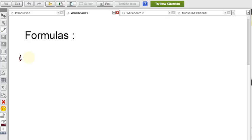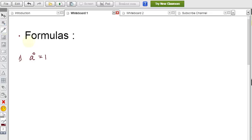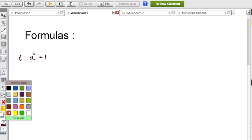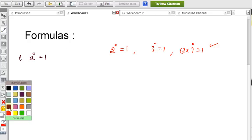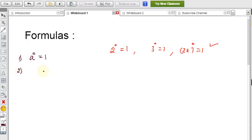Formula 1: a to the power 0 equals 1. This means that for any base with a power of 0, the value is 1. For example, 2⁰ = 1, 3⁰ = 1, and (2x)⁰ = 1. For any base, if the power is zero, the value equals 1. Formula 2: a to the power 1 equals a.